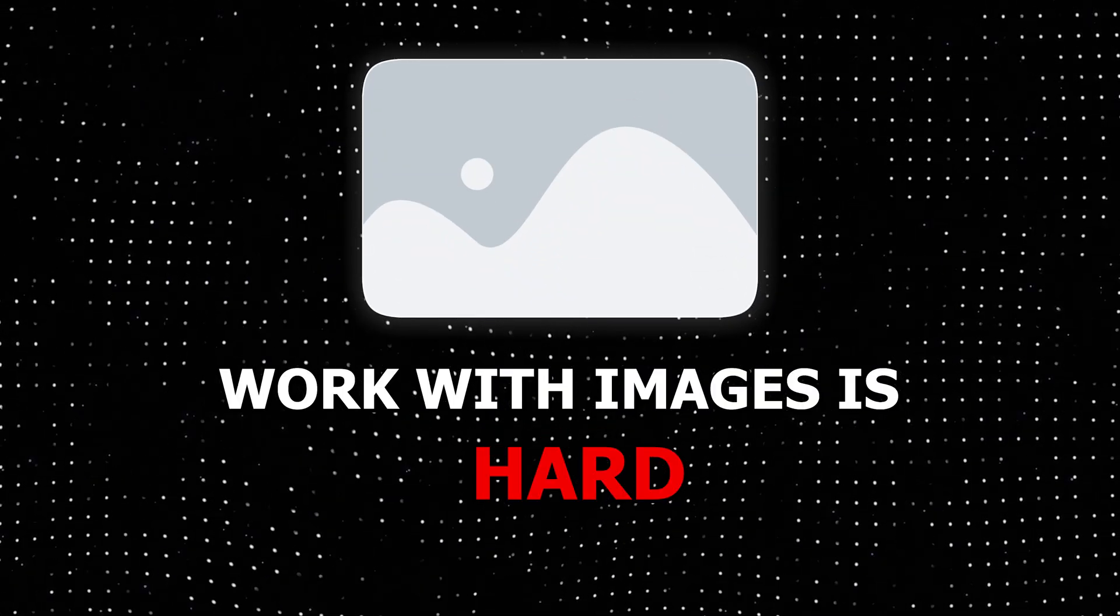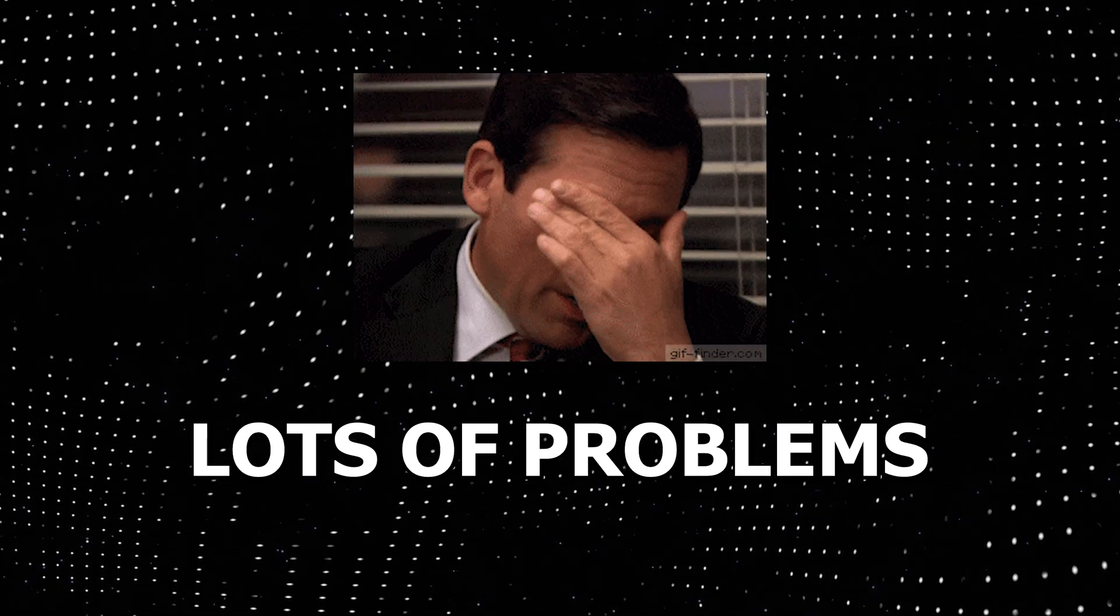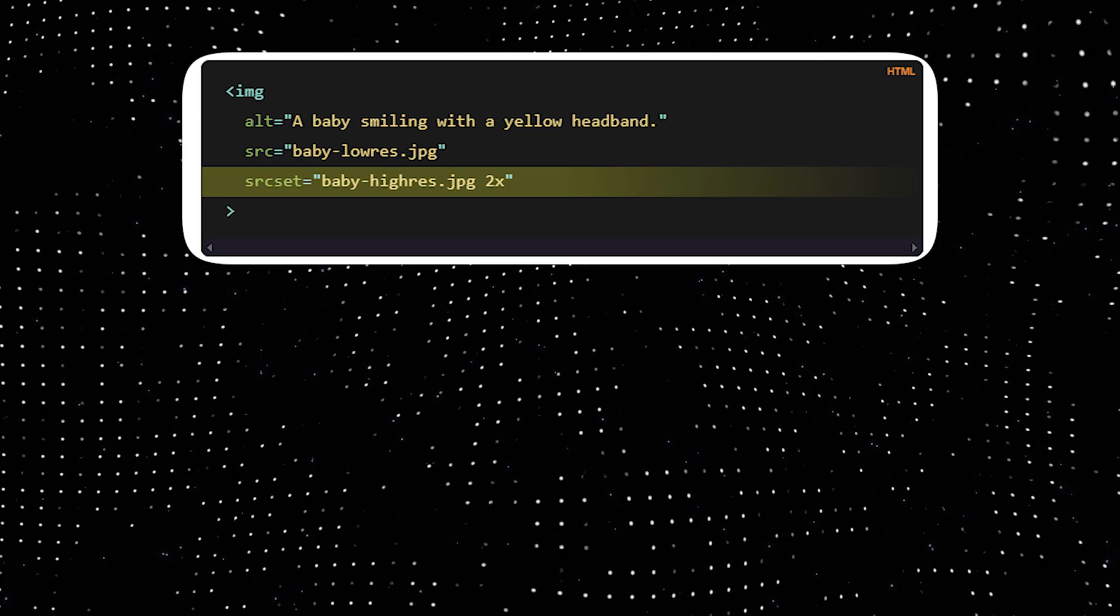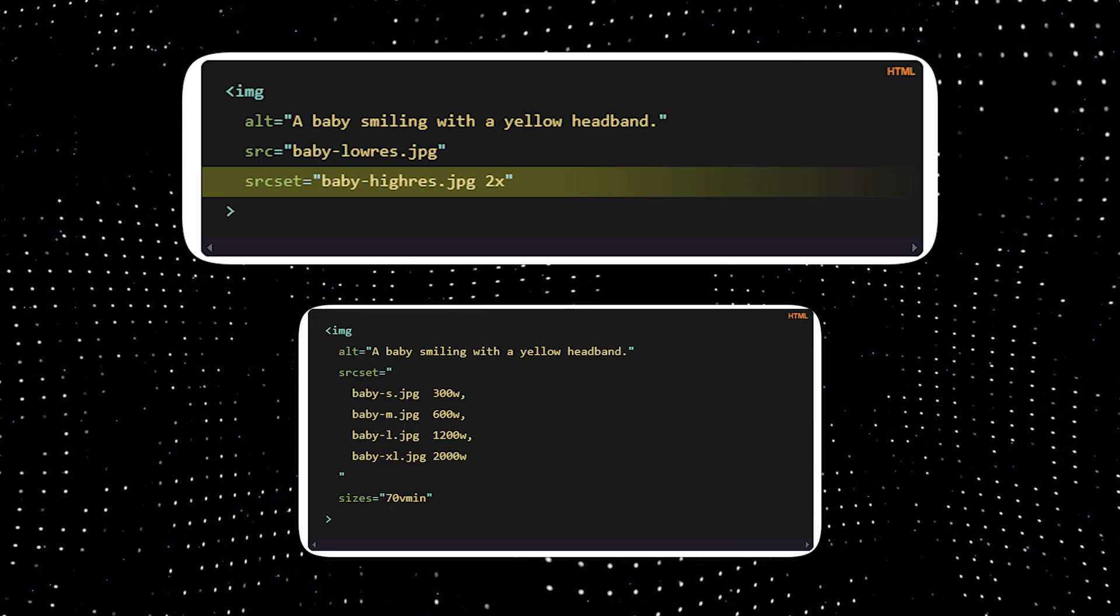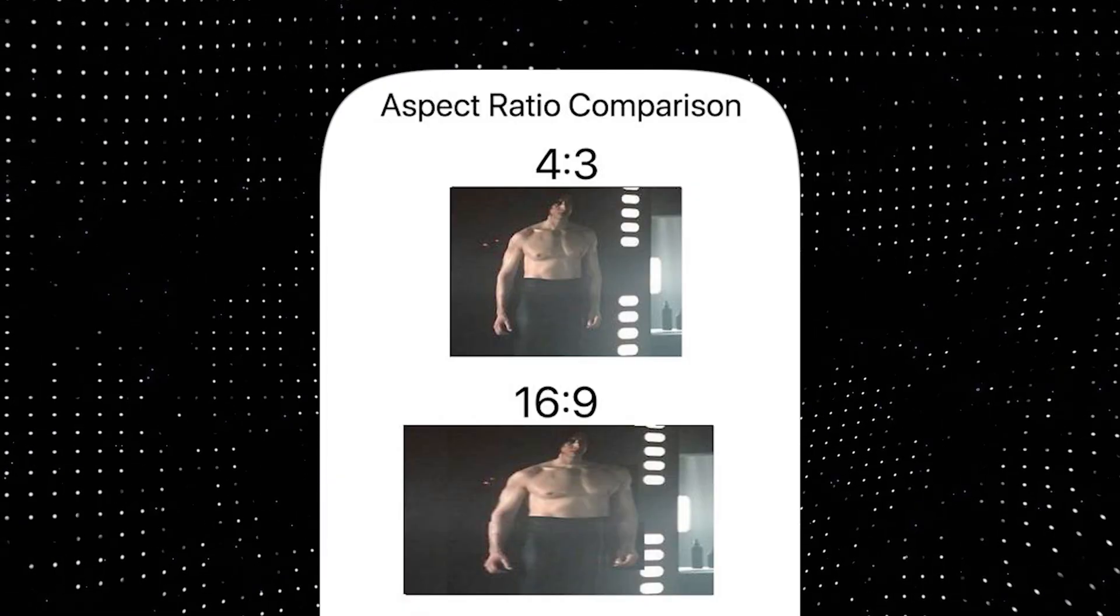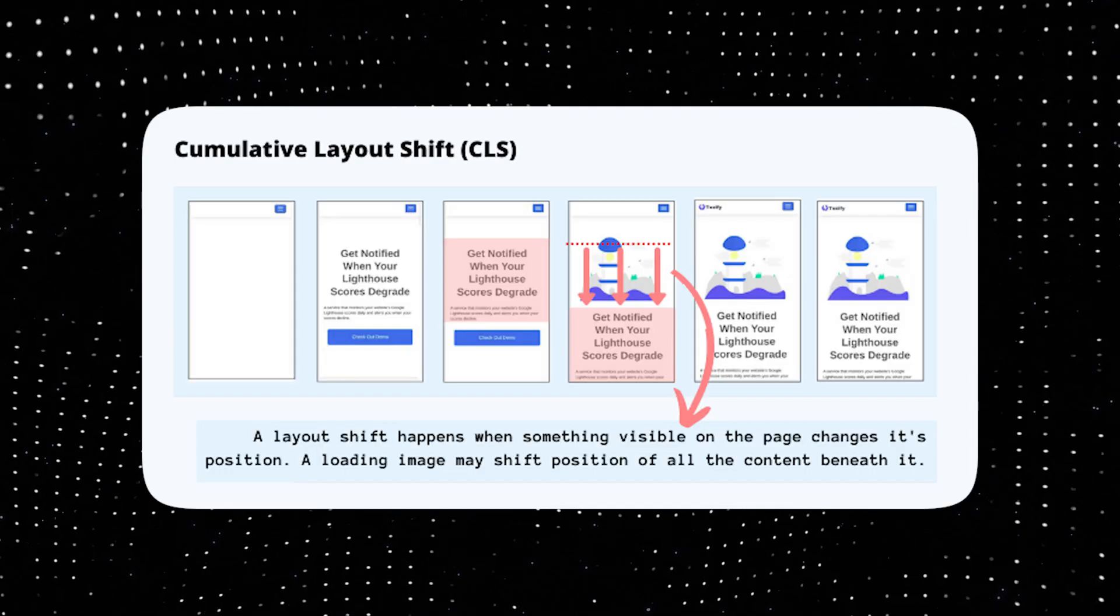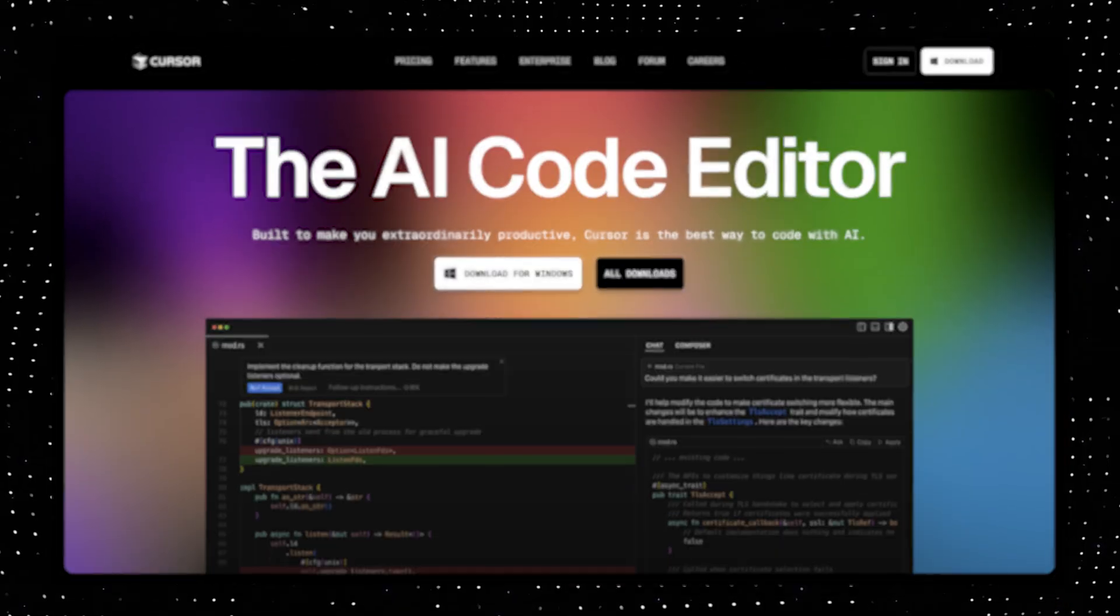Working with images in a production environment is hard. When you're using images, you have to worry about many things, like the correct source set and sizes. You have to handle resizing of the images. You have to preserve the aspect ratio, avoid layout shifts, lazy load images.